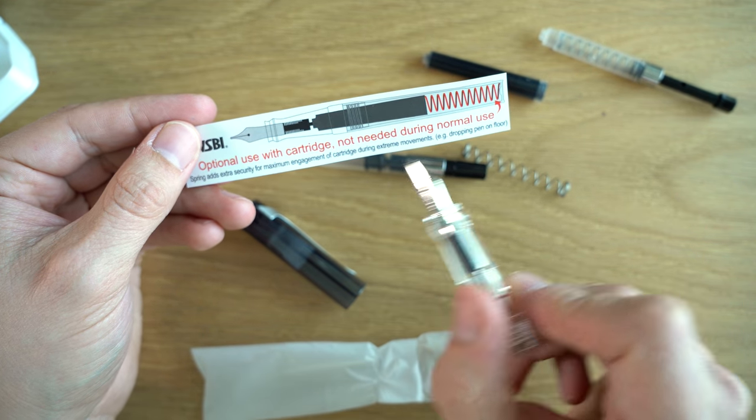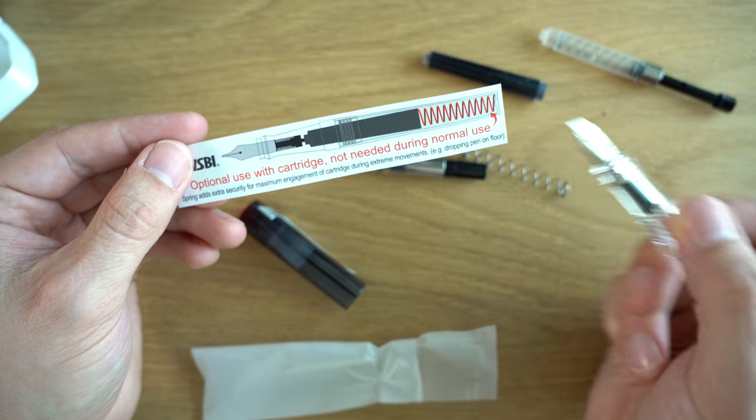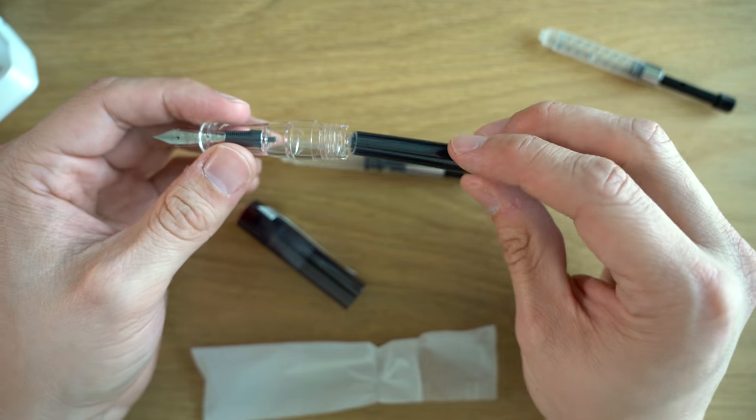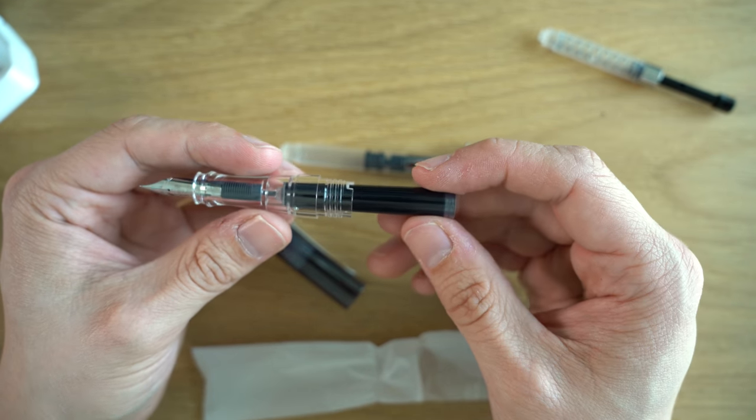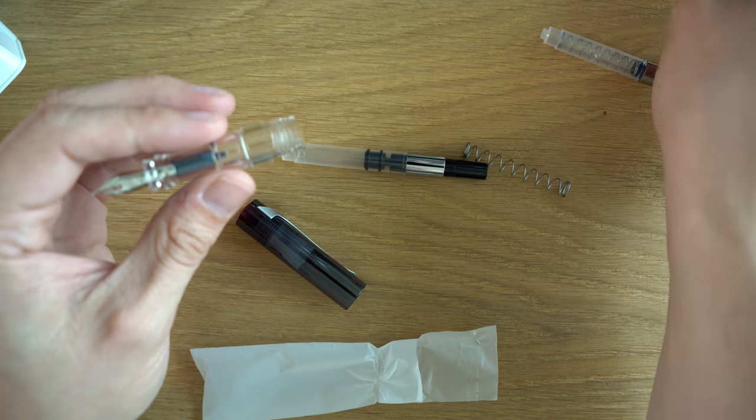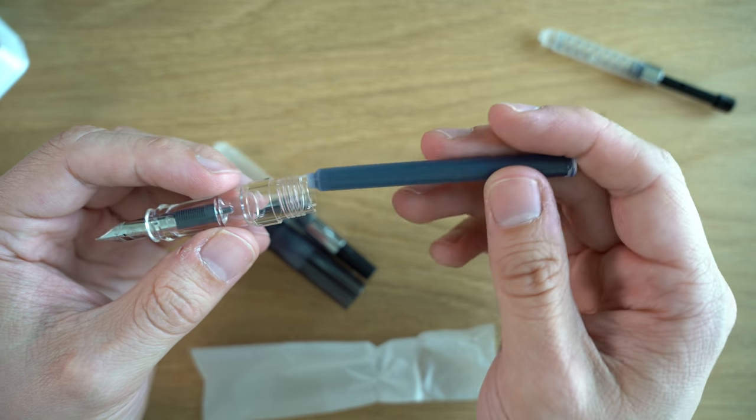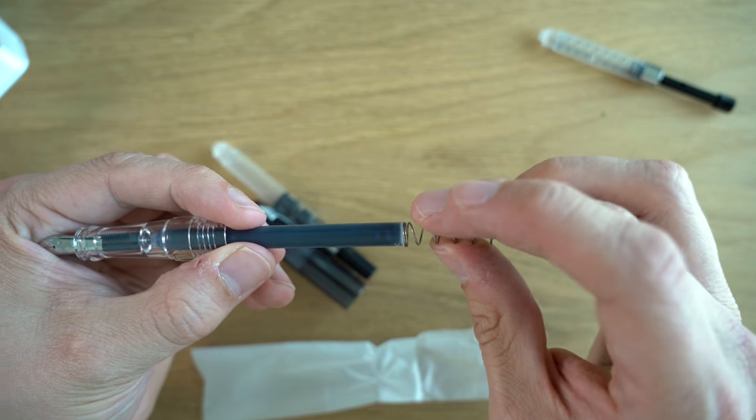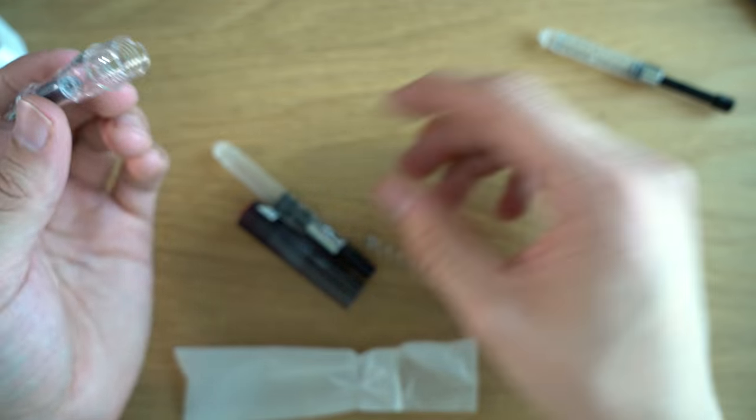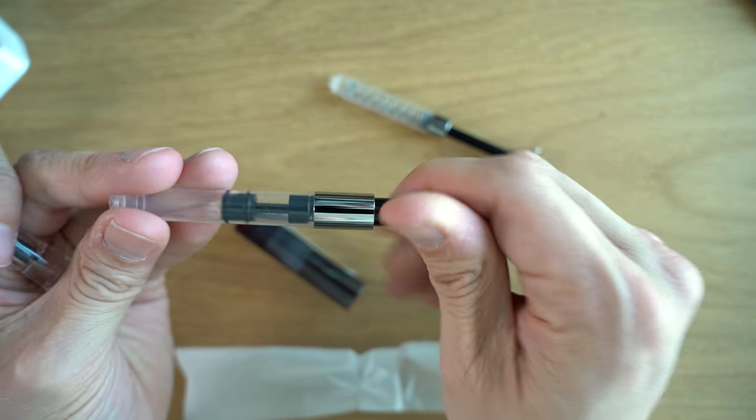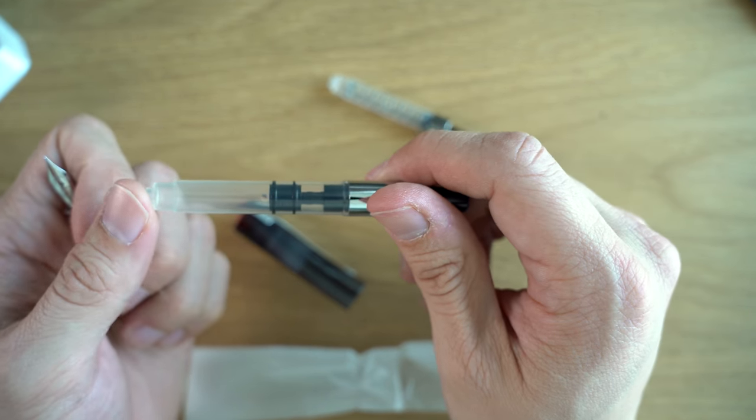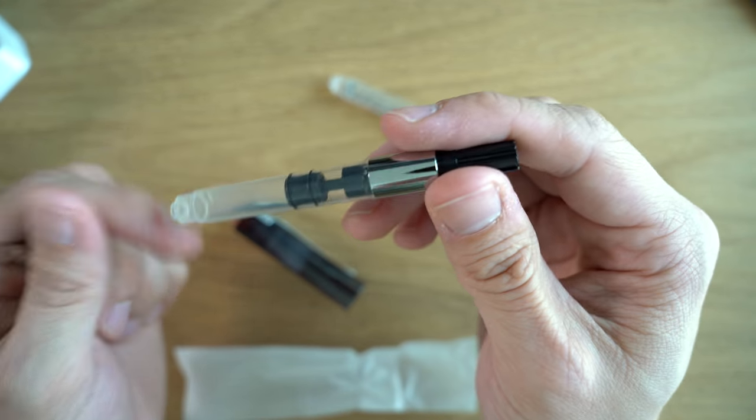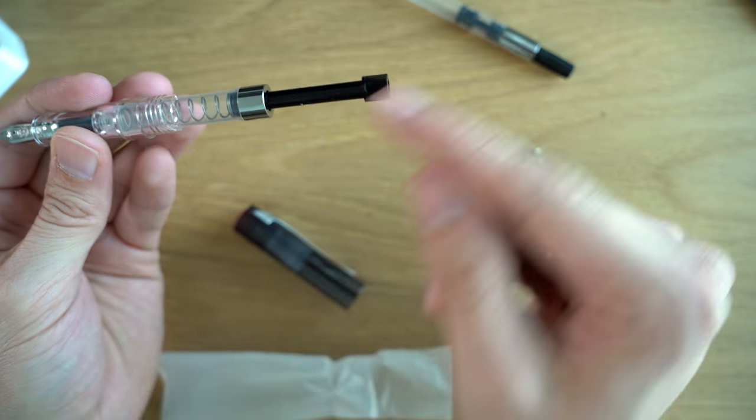TWSBI says that this is optional use with a cartridge. It's not needed during normal use, but the spring adds extra security for maximum engagement of cartridge during extreme movements, for example, dropping the pen on the floor. That's very weird. I've never seen anything like that come with a pen. I guess if I thought I was going to be dropping the pen on the floor the spring would be useful. It's also interesting that they give you these two converters. Both of these have a little ball in there, sort of like you get in the Pilot Con-40, just to help break up any air bubbles and help with the flow of the ink.